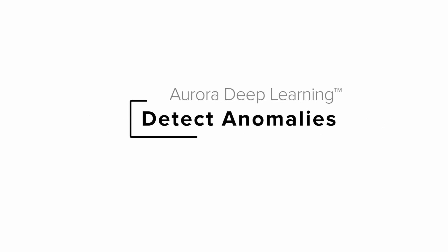Welcome to Zebra Aurora Vision Studio. In this tutorial, we'll take a closer look at the Detect Anomalies tool available in Zebra Aurora Deep Learning. We'll learn how to use it effectively, train deep learning models, as well as go through the process of building a sample application.